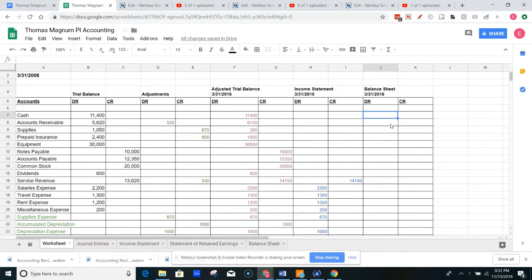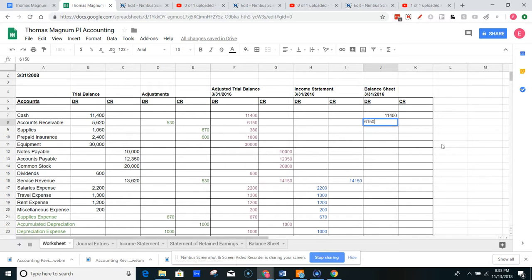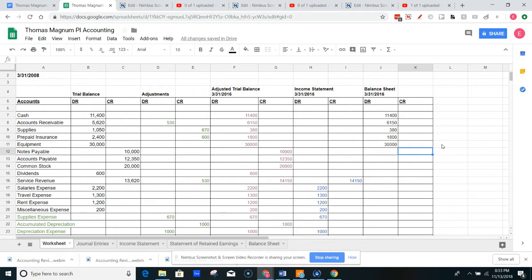All we're going to carry over to our balance sheet are assets, our liabilities, and our stockholders' equity. Very important to keep that in mind. So I'm going to go ahead and do it. I got $11,400 here. My accounts receivable are $6,150. My supplies are $380. My prepaid insurance is $1,800. My equipment is $30,000. Those are my assets so far.